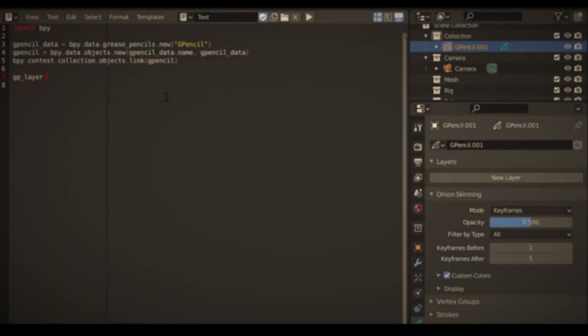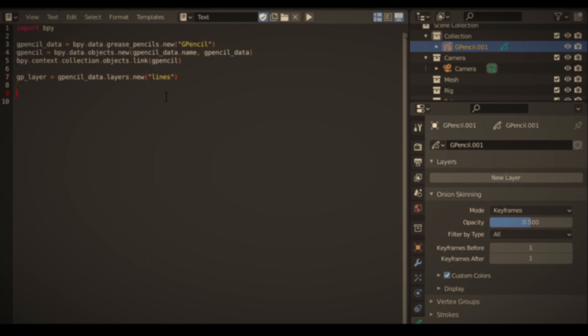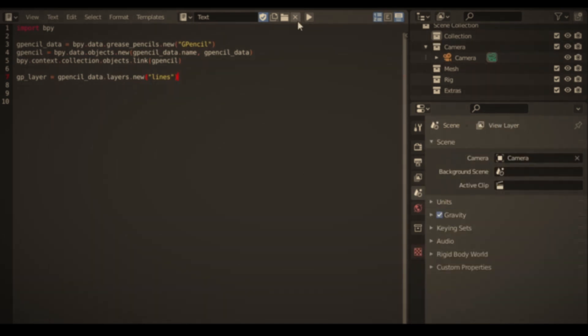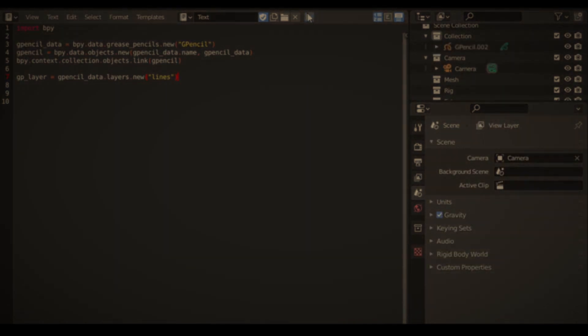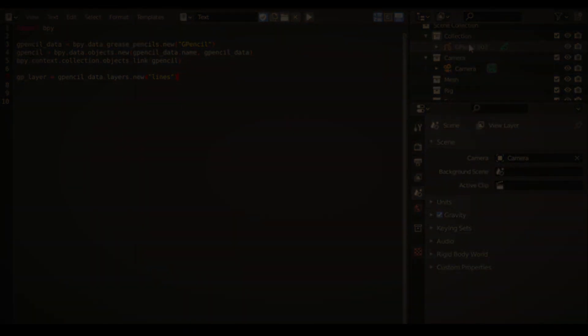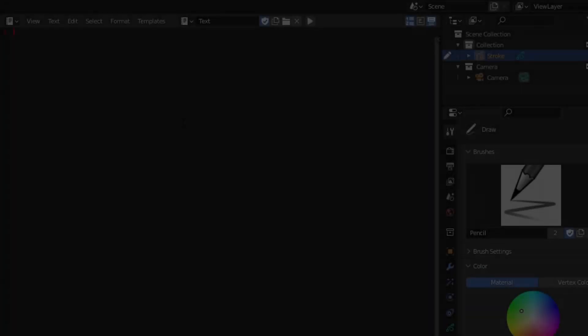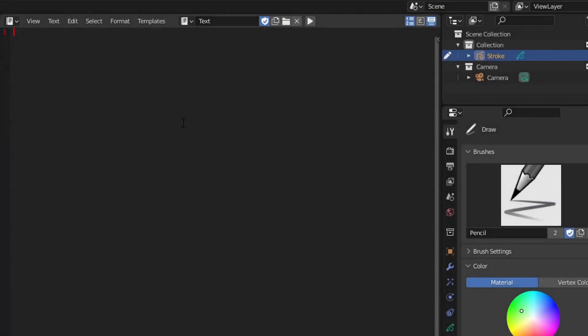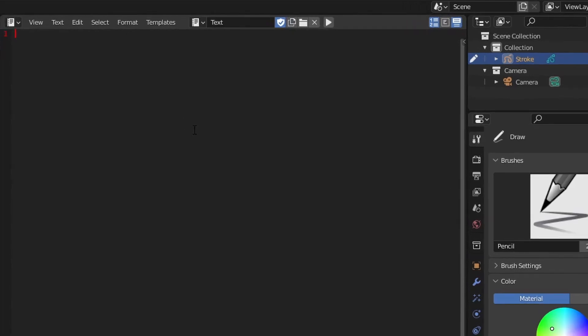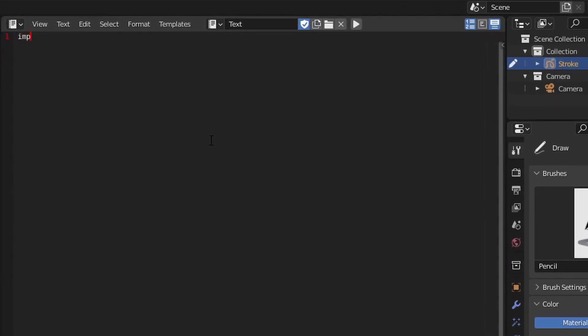In the last tutorial, we created our Grease Pencil objects from scratch with Python. So this time, let's try a different approach and use Python to edit an existing Grease Pencil object in our scene. Since the default scene already has a Grease Pencil object in it, we'll try editing that object first. As per usual, we'll import the bpy library.